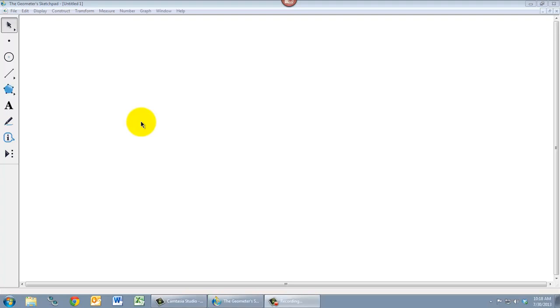In this video, we'll learn about the measurement features in Geometer Sketchpad. Measurement is useful when we're doing investigations. We can ask ourselves questions about properties of squares and triangles and things like that.